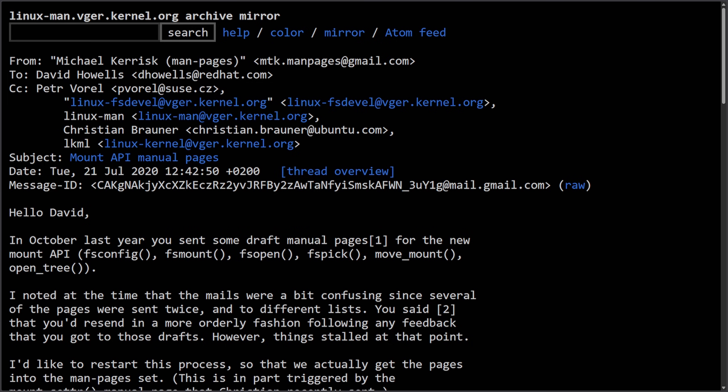This was an email from Michael here, who's the maintainer of the Linux man pages project, writing to David to restart the stalled documentation work for the new Linux mount API.